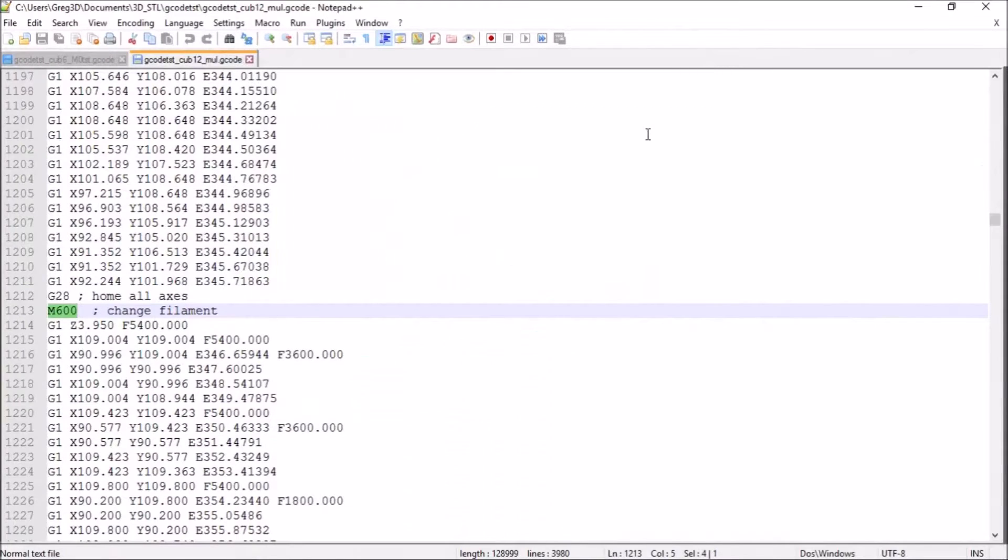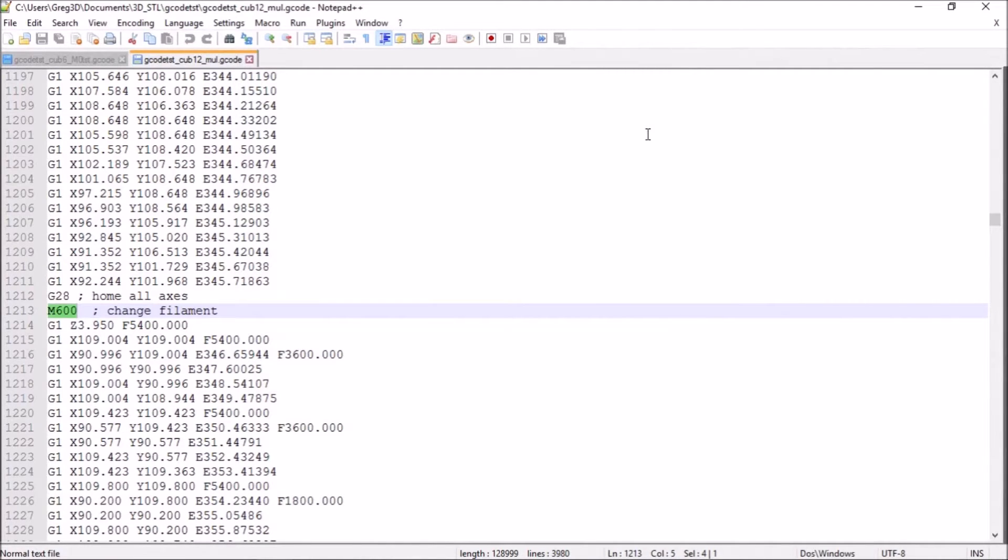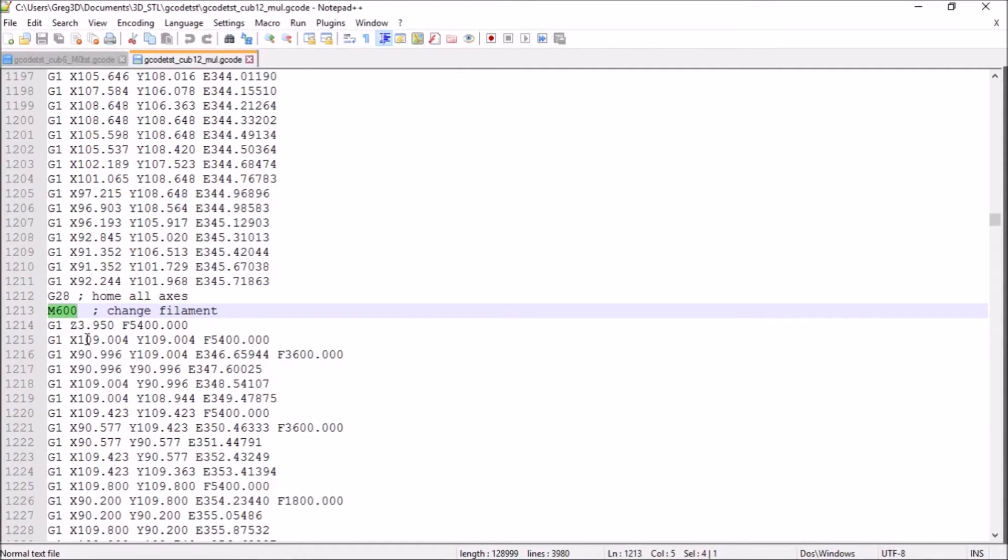So in the first video on changing the filament, you could see how I edited the G-code file to include this M600 command, which is interpreted by the firmware on the printer to go into its change filament routine.